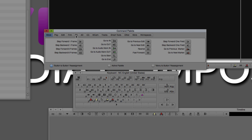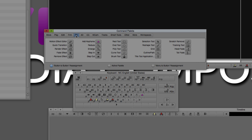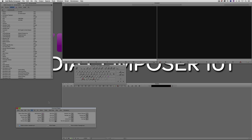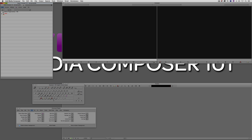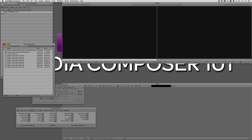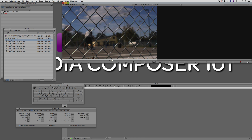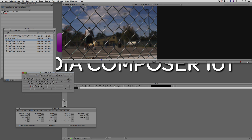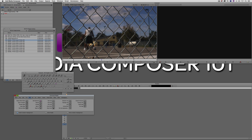At the bottom of the Command Palette you'll notice three different radio buttons: button-to-button reassignment, active palette, and menu-to-button reassignment. So what do the three of them represent? I'm going to move things out of the way slightly so I can open up my bin. Let's just see if I've got any footage in here — which I do, which is good. Okay, so what we're going to talk about first is button-to-button reassignment. How does that work? It actually works very simply.